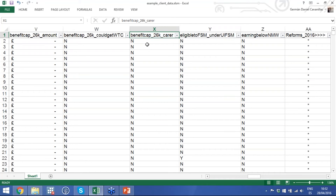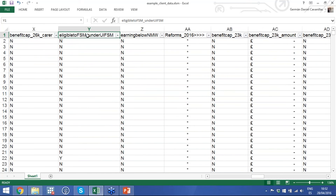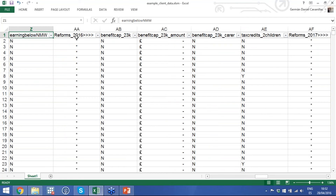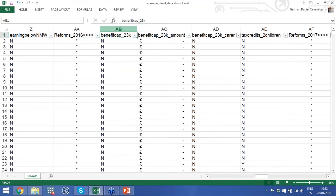Once legislation is implemented to exempt carers from the cap, we add a column for households with children that could be eligible for free school meals — important because you may not always know which children can or are receiving them. If the household is earning below the national minimum wage, we flag that too, in case you want to understand what's happening with that household. Then we look at future reforms — what we call reforms after 2016.